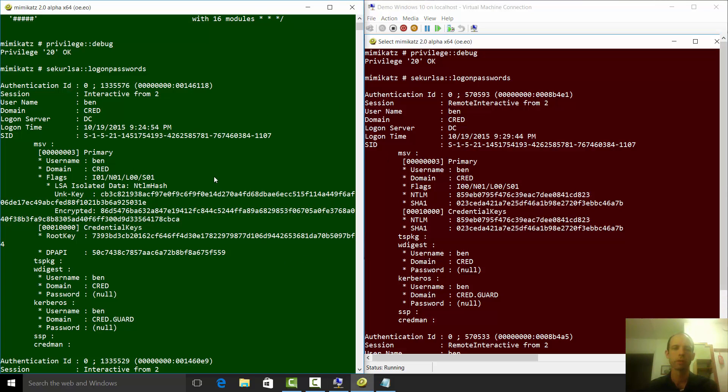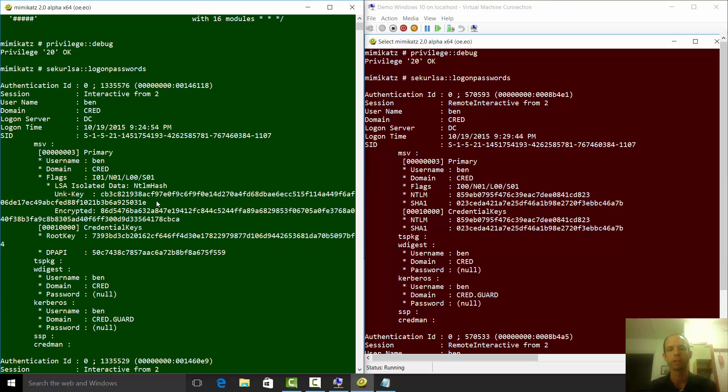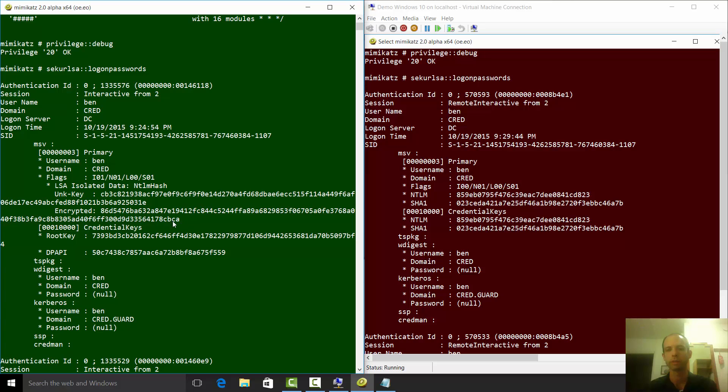But if you look over here on the Credential Guard side, you'll see that instead of getting the NTLM hash, we've got this unknown key. This is actually the data about how we talk to the secure partition that's running the LSA. It doesn't contain my keys in any way, shape, or form. It is just how you talk to the LSA if it trusted you from its secure partition. There's nothing that a malicious program can do with this.